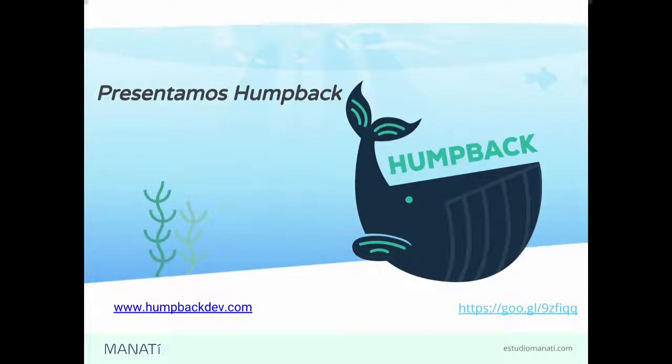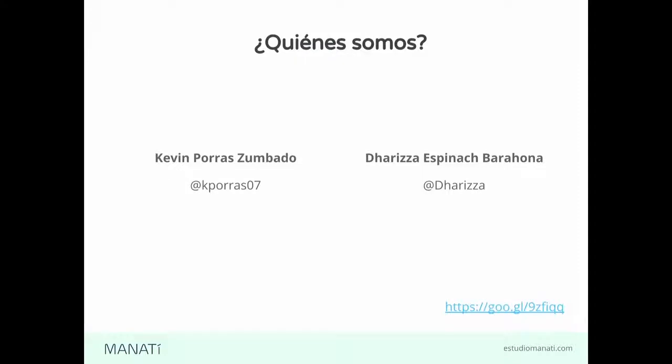Nosotros trabajamos para Manatí, una agencia de desarrollo web de aquí de Costa Rica. Nos centramos en todo el proceso de un sitio web, desde la investigación, diseño de experiencia de usuario, diseño visual, desarrollo. Por ahí hay un stand si gustan alguna información.